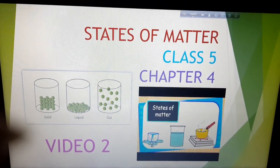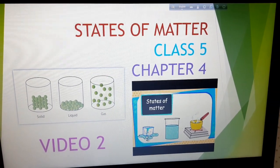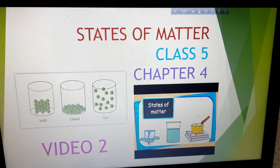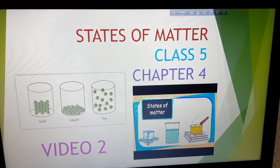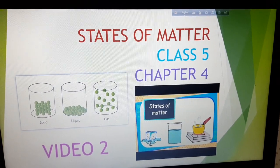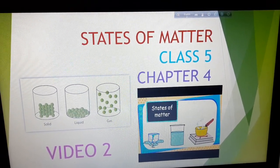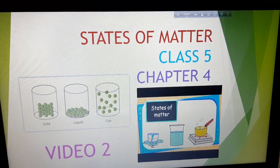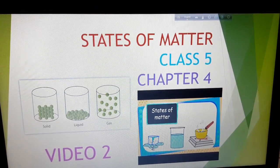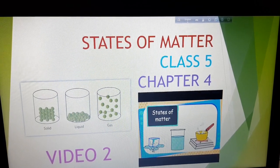So students, in the last video class, we discussed about expansion and contraction. We also discussed about change in states of matter by different processes like freezing, melting, vaporization, and condensation. Today, we will continue with the same chapter.